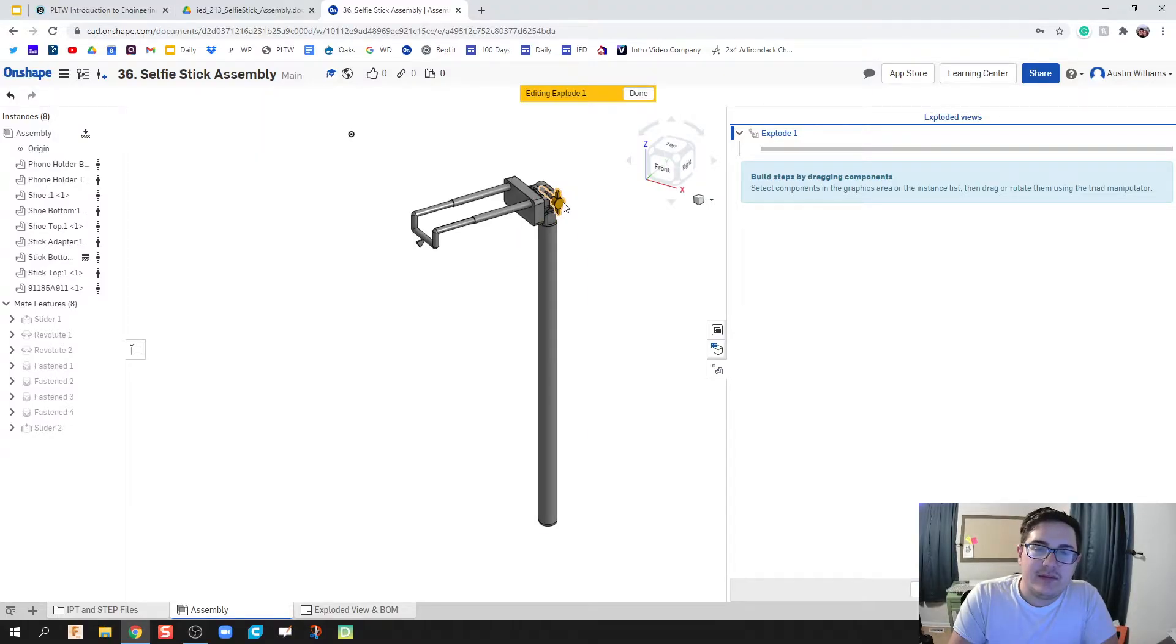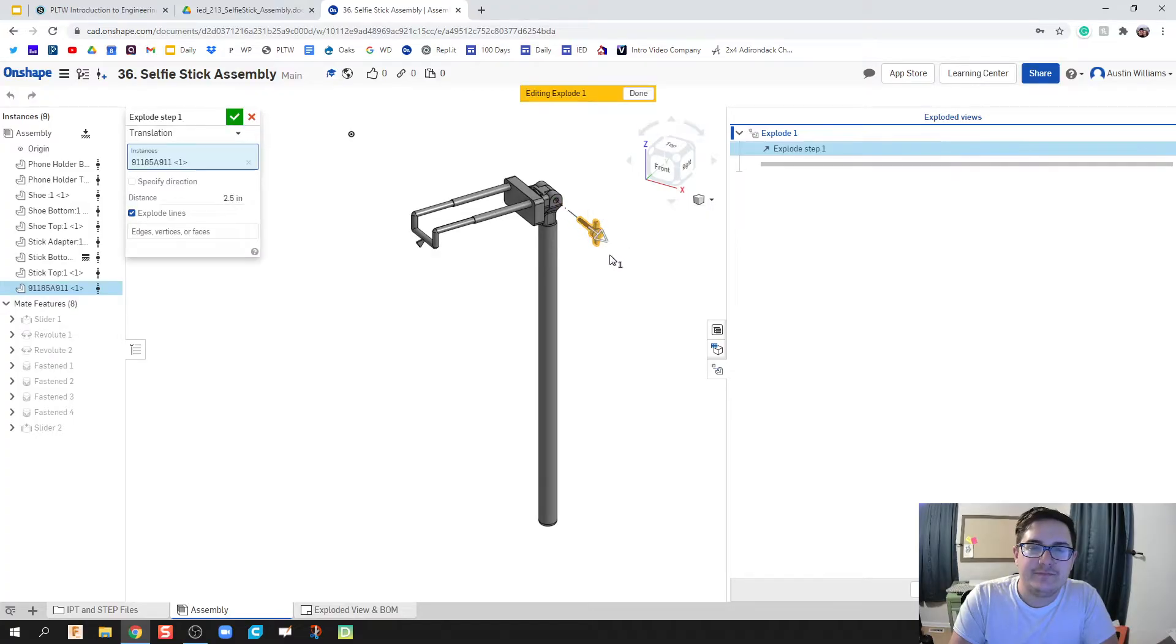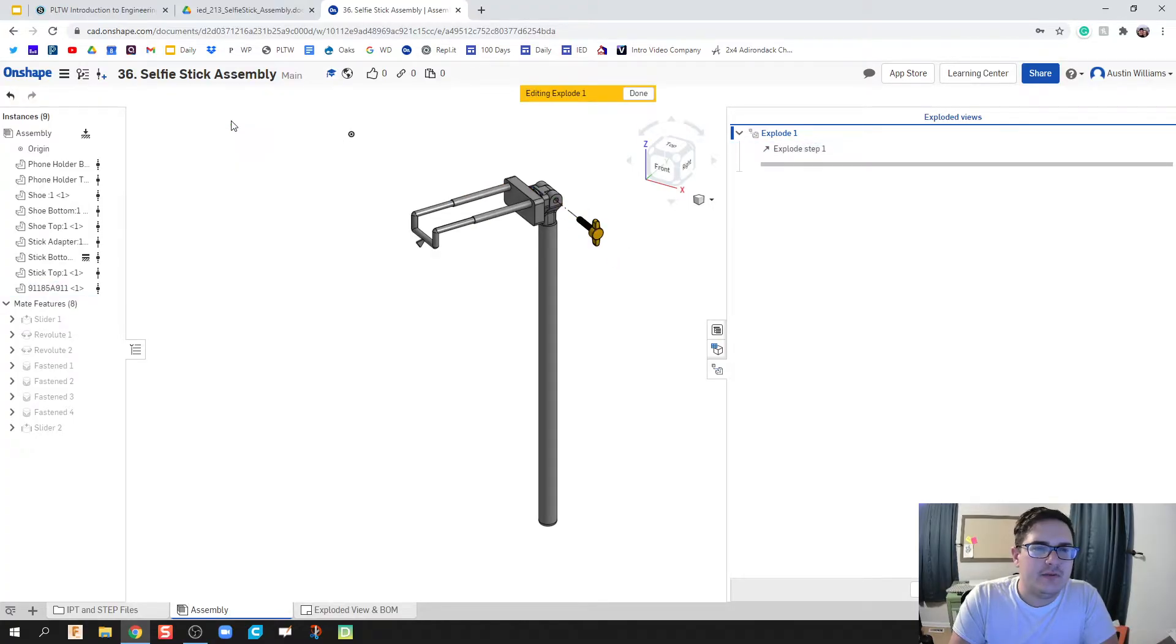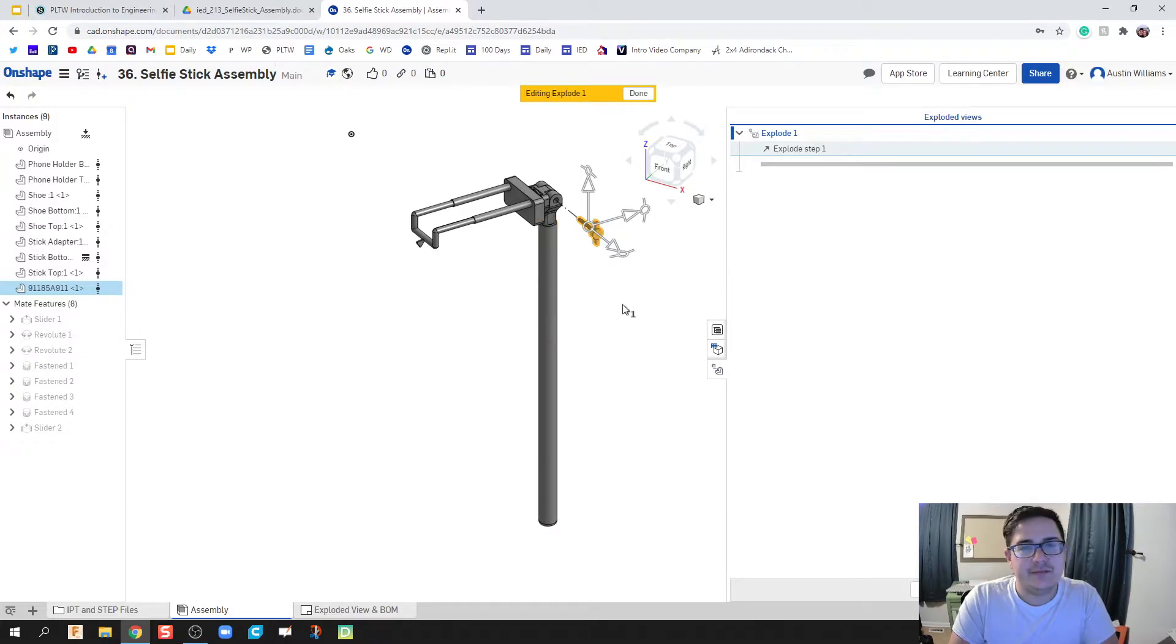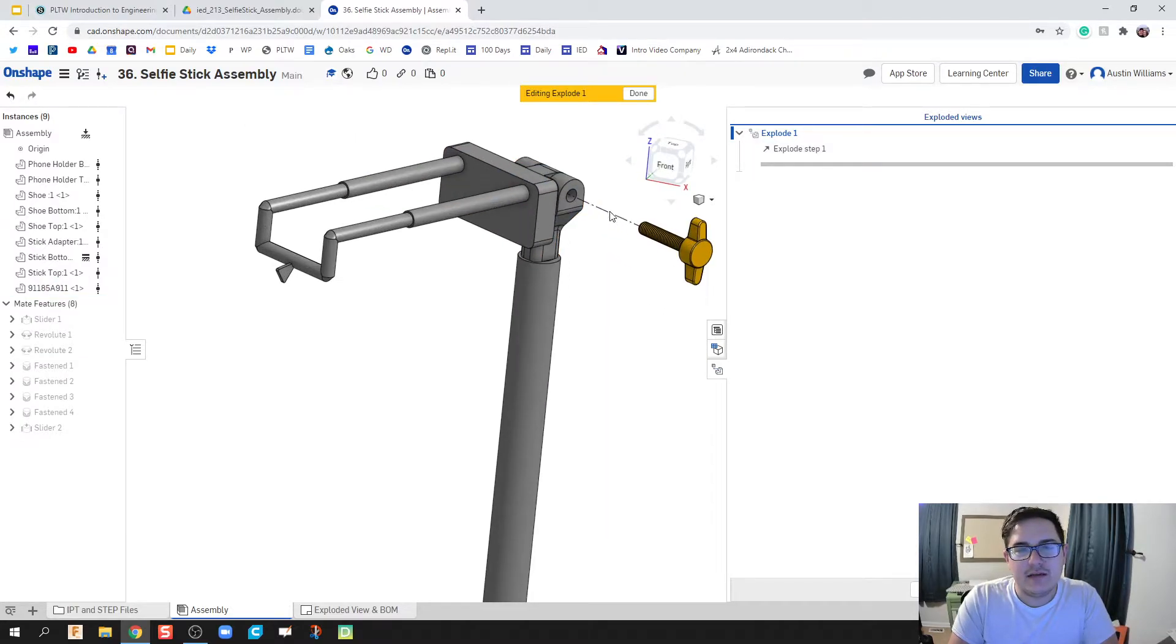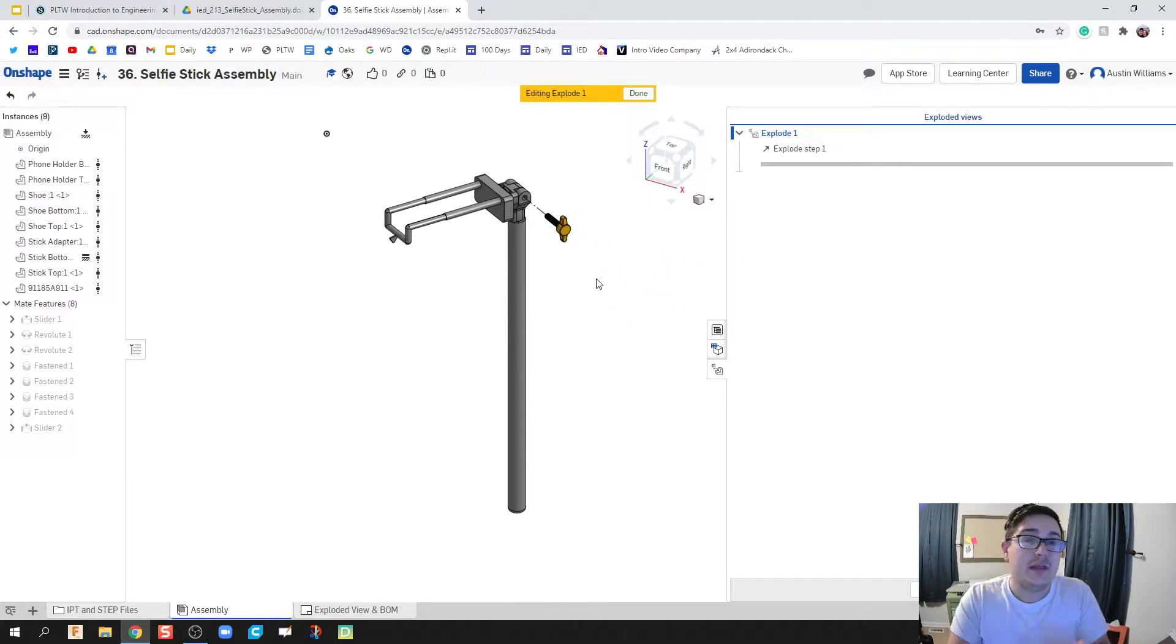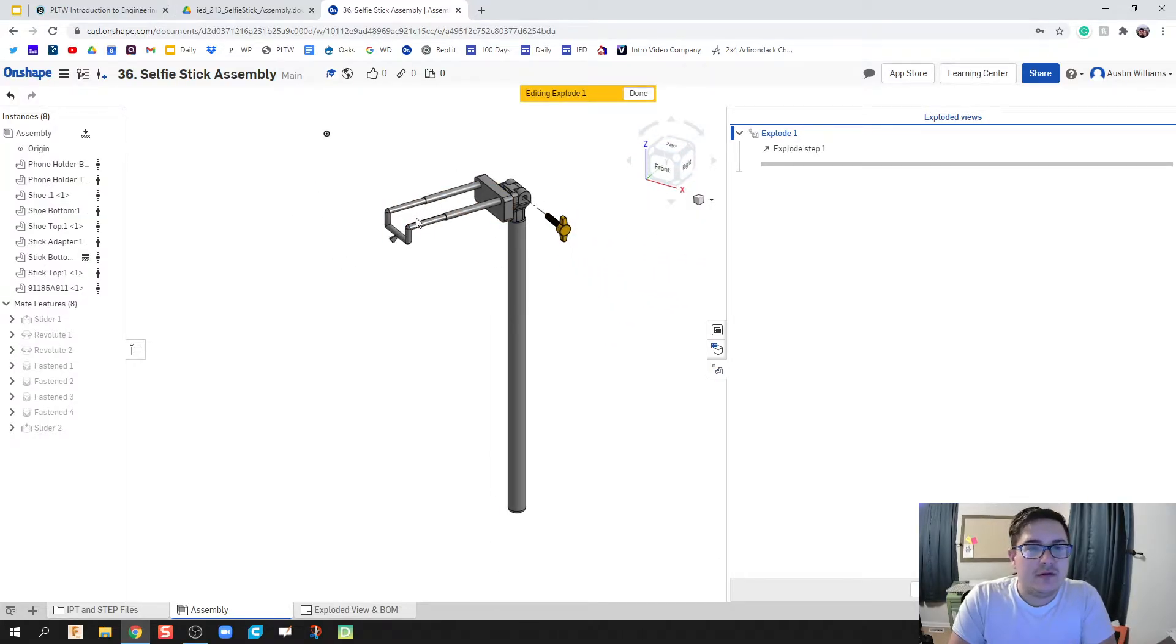When you're starting to disassemble something, I want you to start with what makes sense on how to take it apart. So the first thing that might make sense is to take this screw out. We're gonna go ahead and pull this screw out, hit the green check mark and call it done. We notice that some leader lines get thrown in, and that's awesome because it shows us where that piece goes.